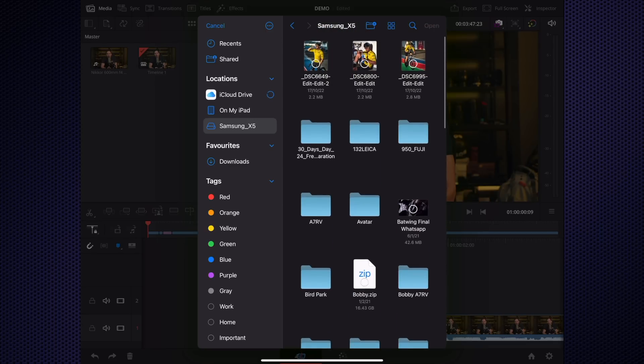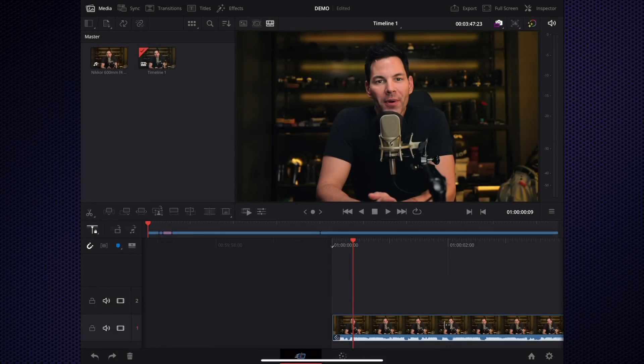You can also import these files into the iPad as well if you want to have them locally stored there. But you can also edit off the SSD drive because it is a Thunderbolt connection.